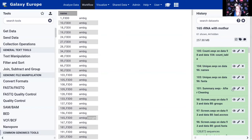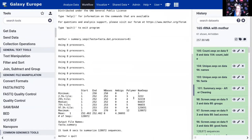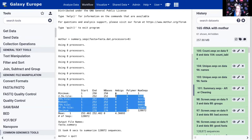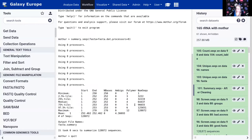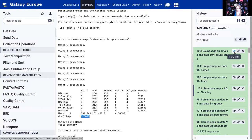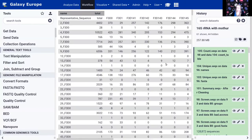Looking at the summary after cleaning: our maximum length is now 270 bp, exactly the limit we set. All data has zero ambiguous bases. The total is 128,872 sequences. The count table from count.seqs shows for each unique sequence how many times it occurs in each sample — for example, this read represents 4,402 total sequences — and we will provide this count table together with the FASTA file for downstream analysis.